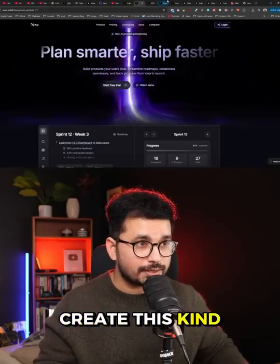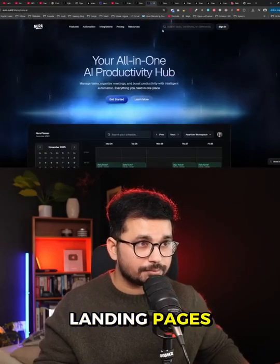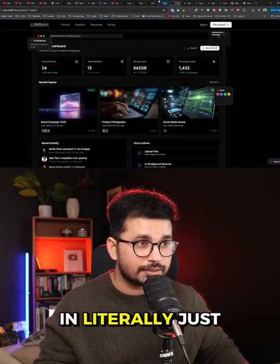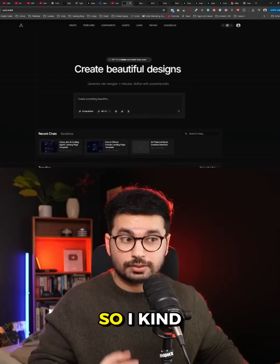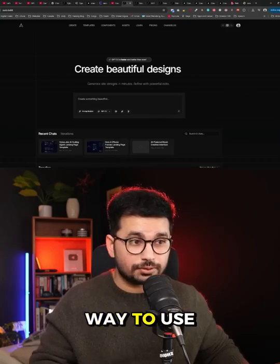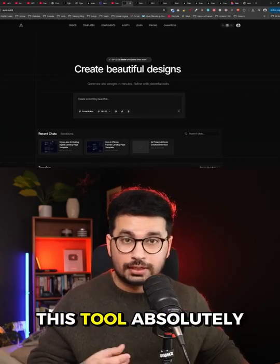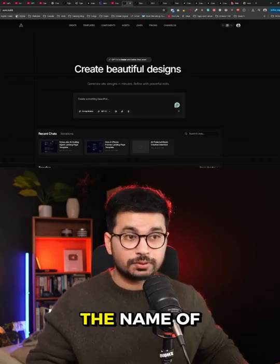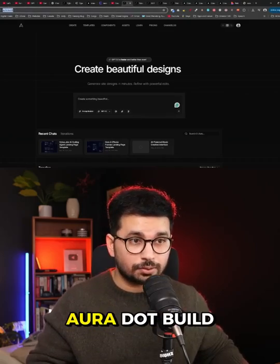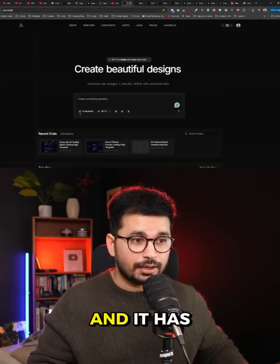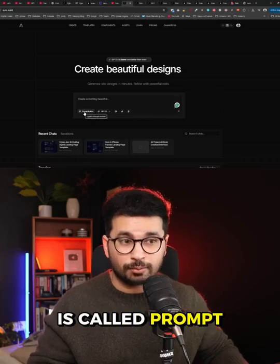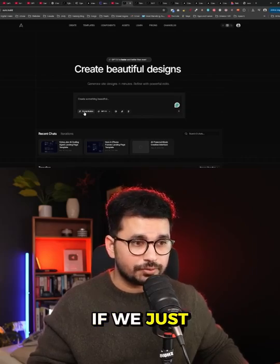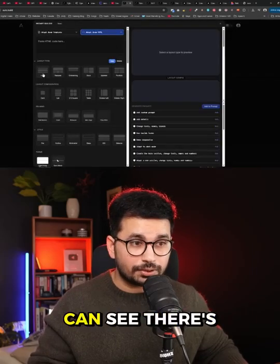There is an AI tool that can create high quality landing pages in literally just a few seconds. I found a way to use this tool absolutely for free. The name of this tool is aura.build, and it has a feature called Prompt Builder.